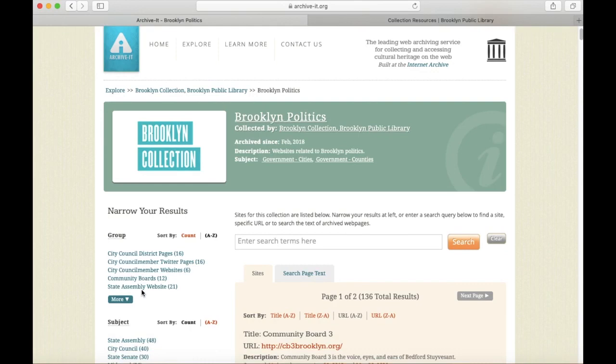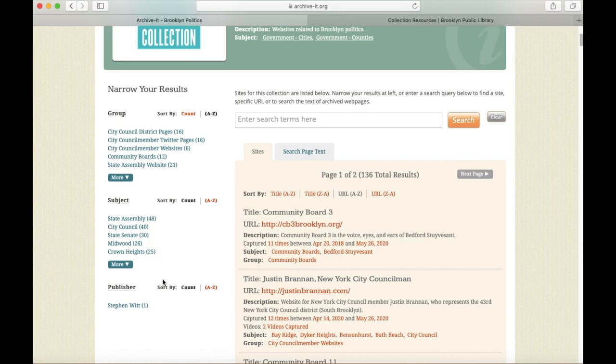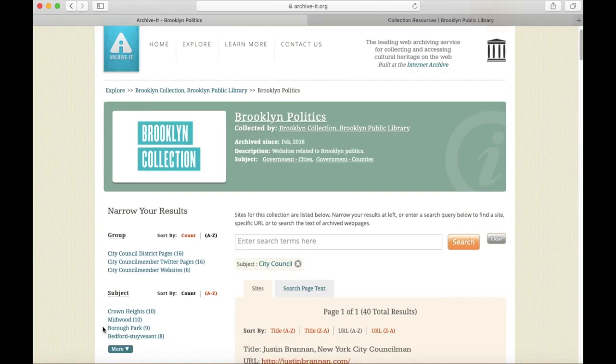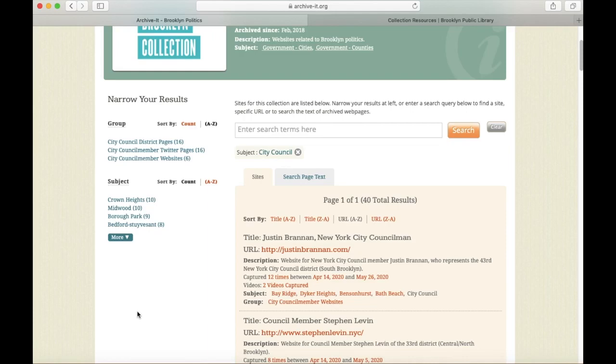I can use the links on the left-hand side of the page to narrow the selection of sites. For example, maybe I only want to see sites that have to do with the city council. So if I click that subject heading, I get those results. If I want to narrow it further and only see, for example, the city council district pages, I can click that and I will get those results.